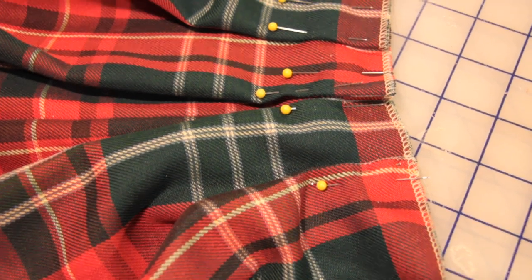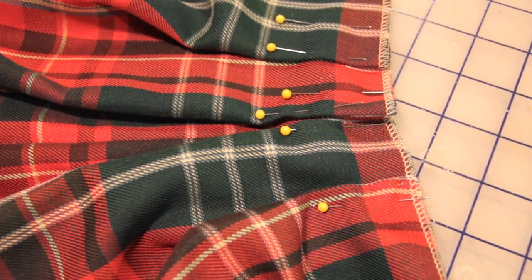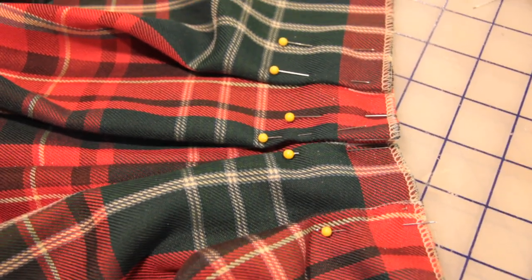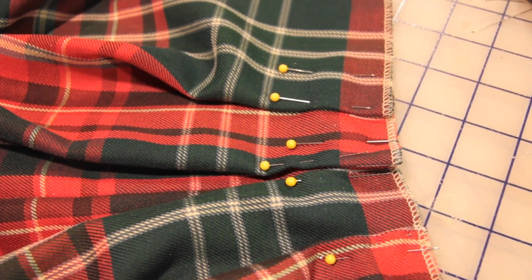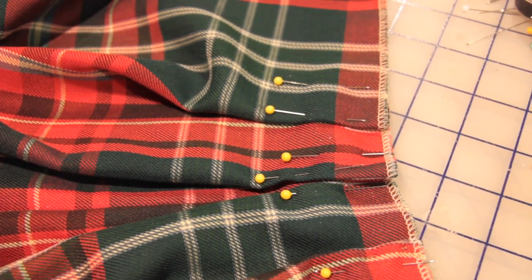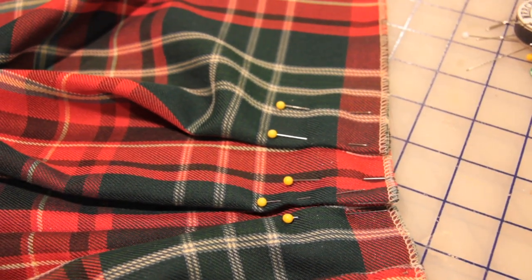Even with minimal instructions, this pattern is pretty straightforward to put together, but I did want to highlight that I tacked down the pleats just to make sure that they wouldn't budge.